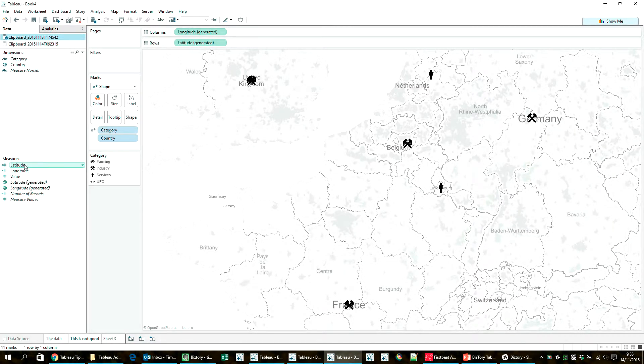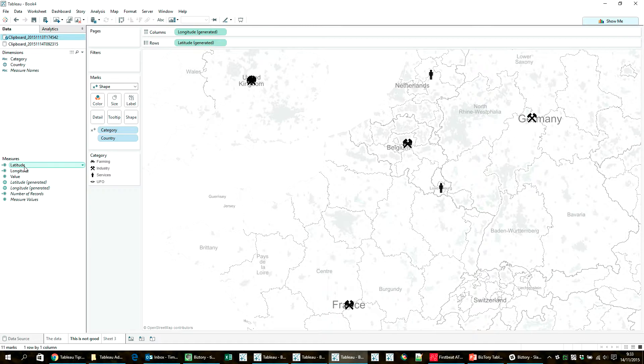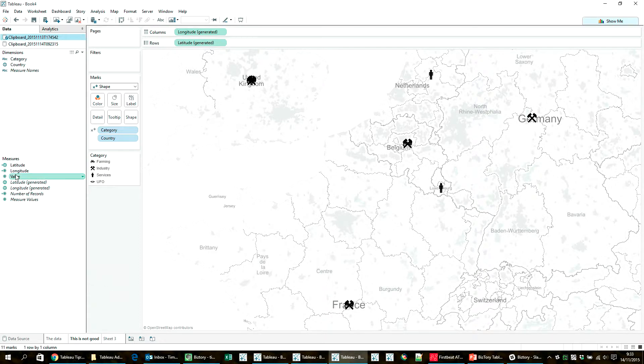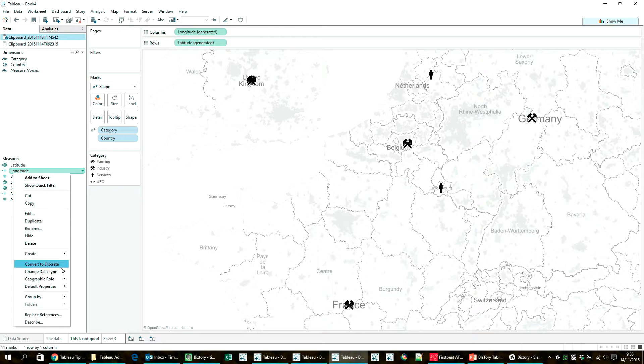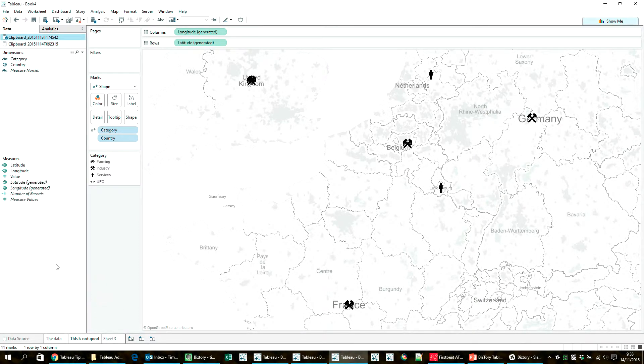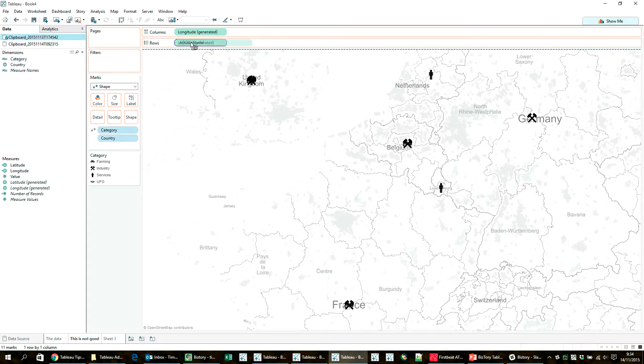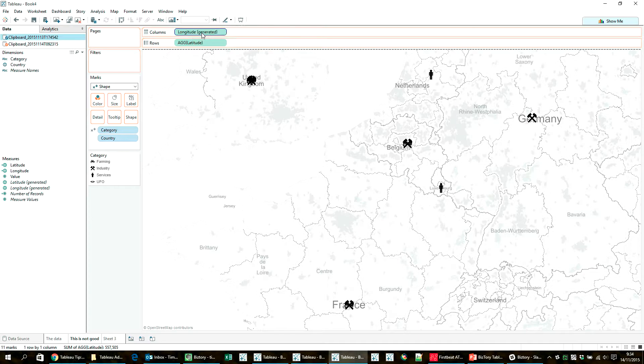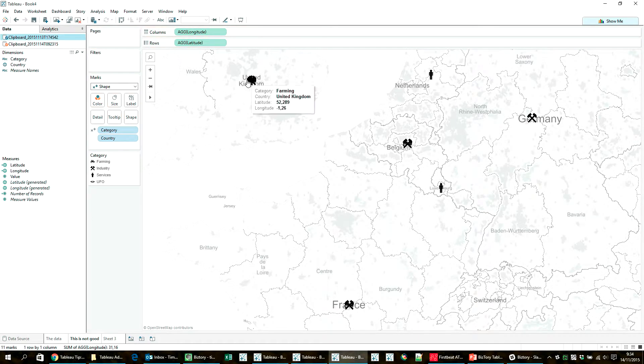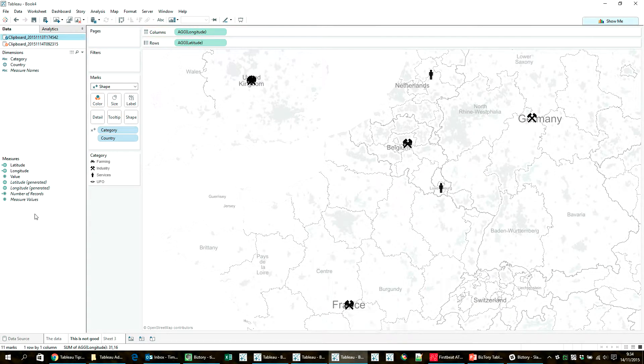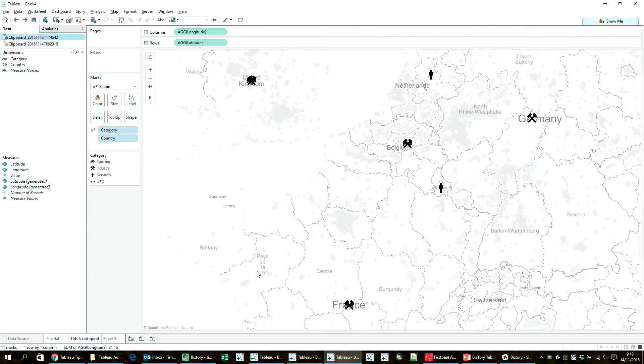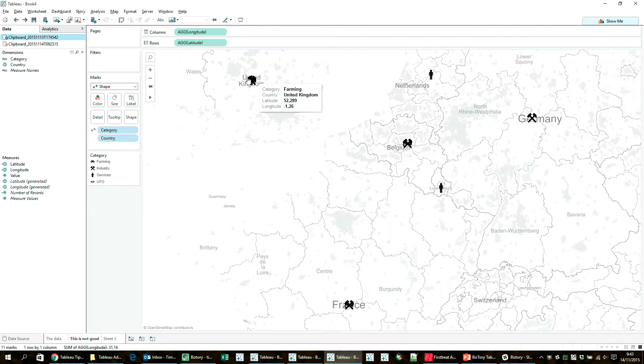And by default, Tableau doesn't recognize those as geographical coordinates. So I might have to right-click them and tell Tableau that the geographical role for these fields are respectively latitude and then longitude. And I can go ahead and actually replace the fields on the map with those, and you wouldn't see any change at all because it's the same coordinates basically that I'm now showing there. But I can use these in the calculation now. So that's great.